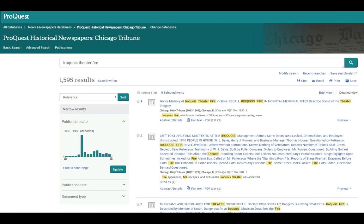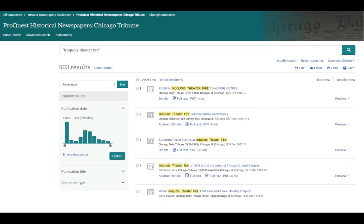We get over 1,500 results, so one strategy we can use to try to narrow down our results is to put quotation marks around the phrase Iroquois Theatre Fire. When we use the quotation marks, we get just over 500 search results, which is about a thousand fewer than our initial search.